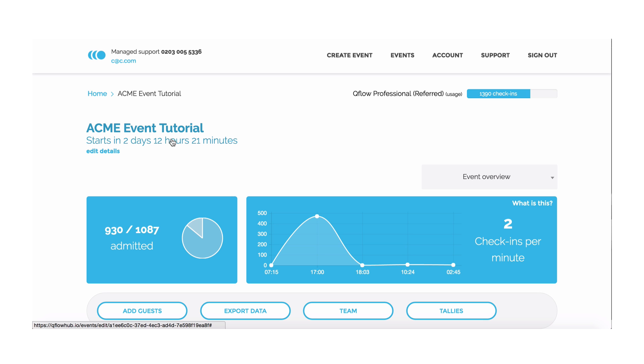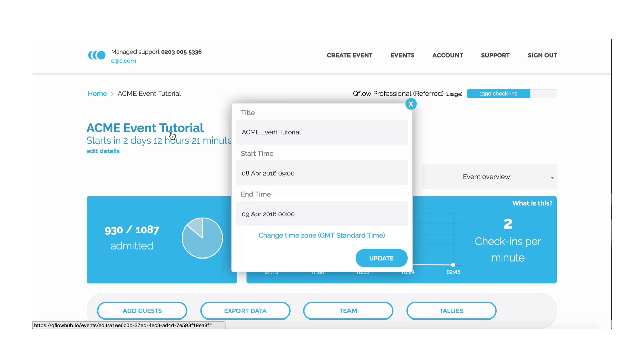At the top of the page, you can edit your event details by clicking on the event name. You can amend the title, start and end times.